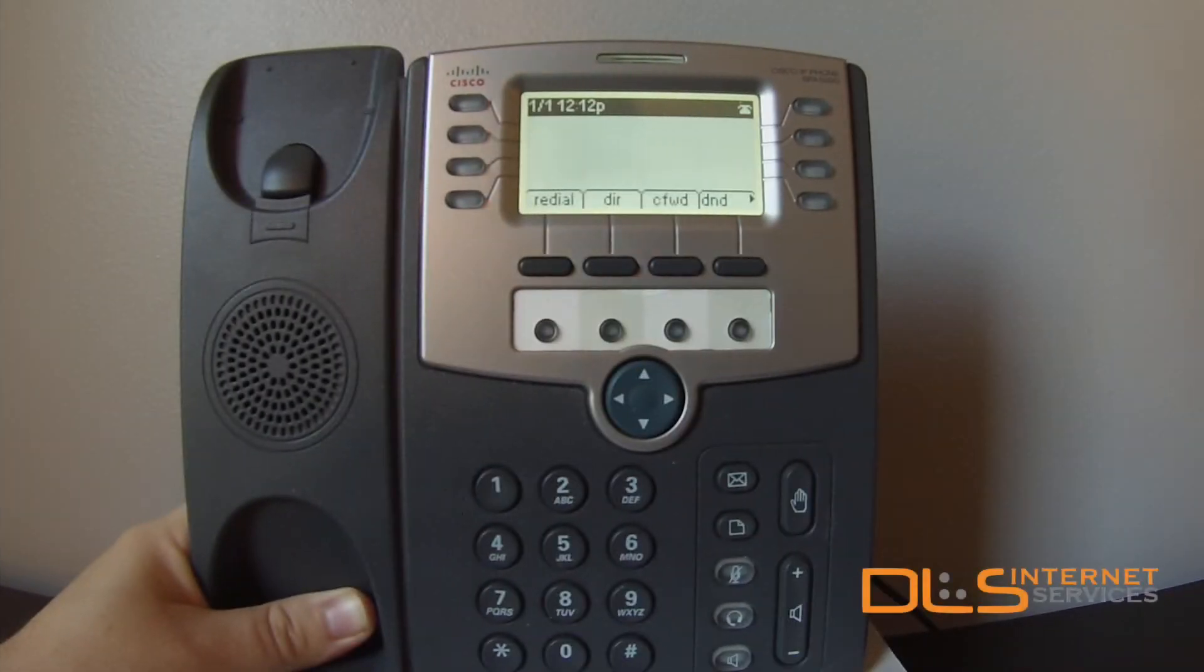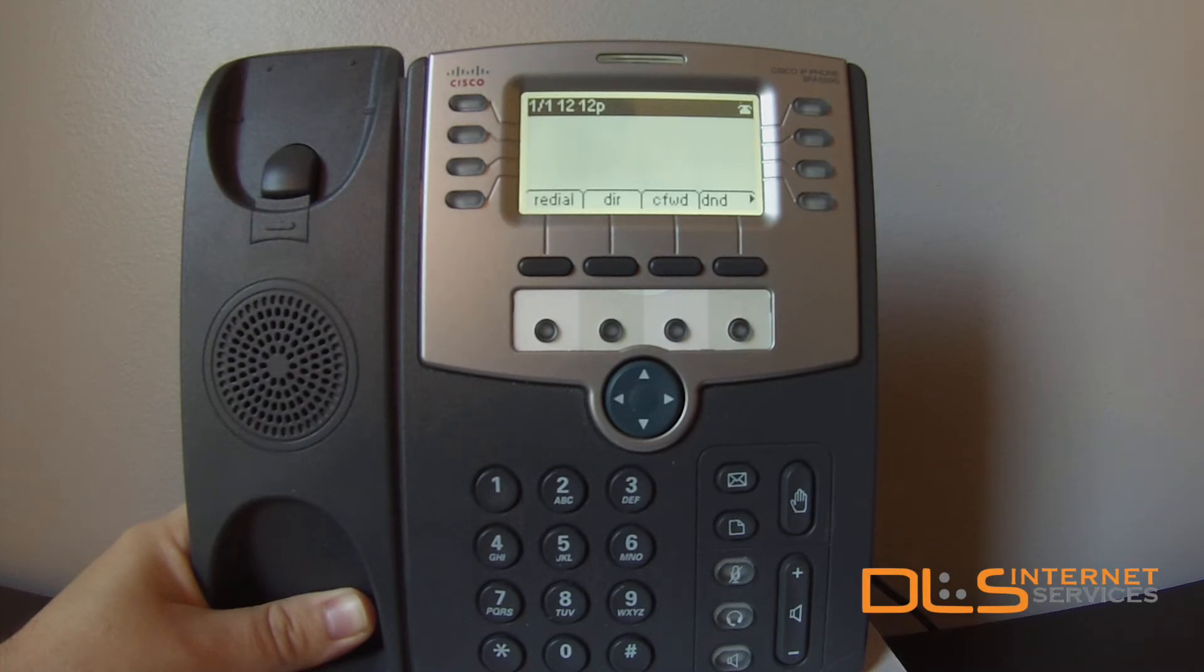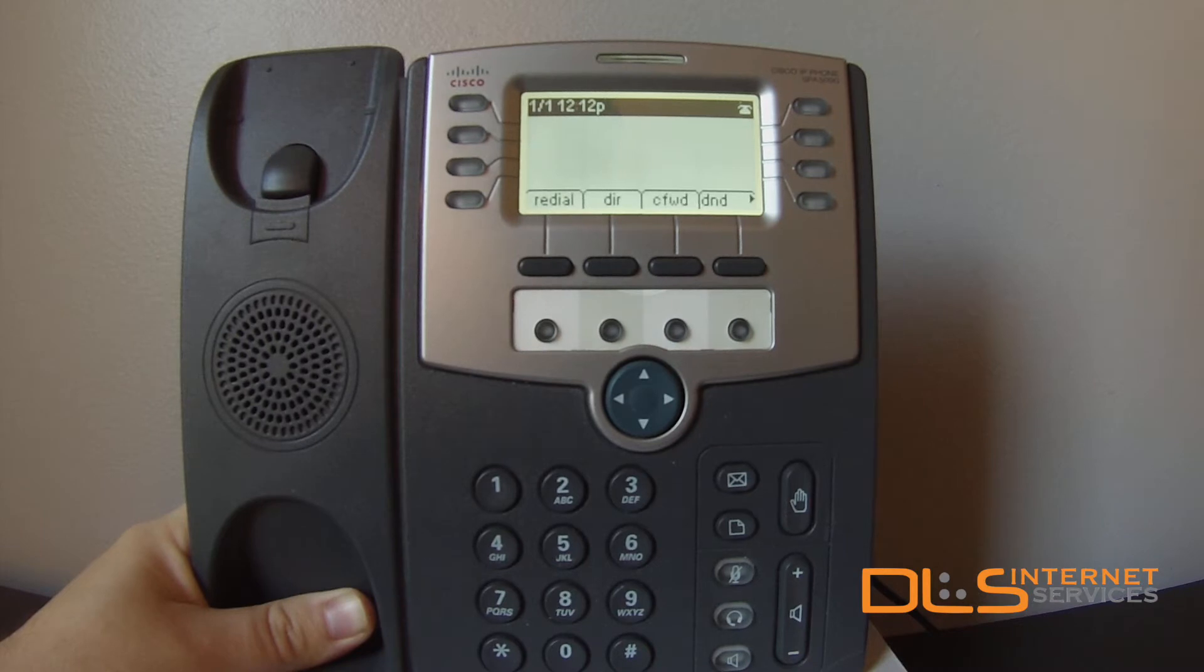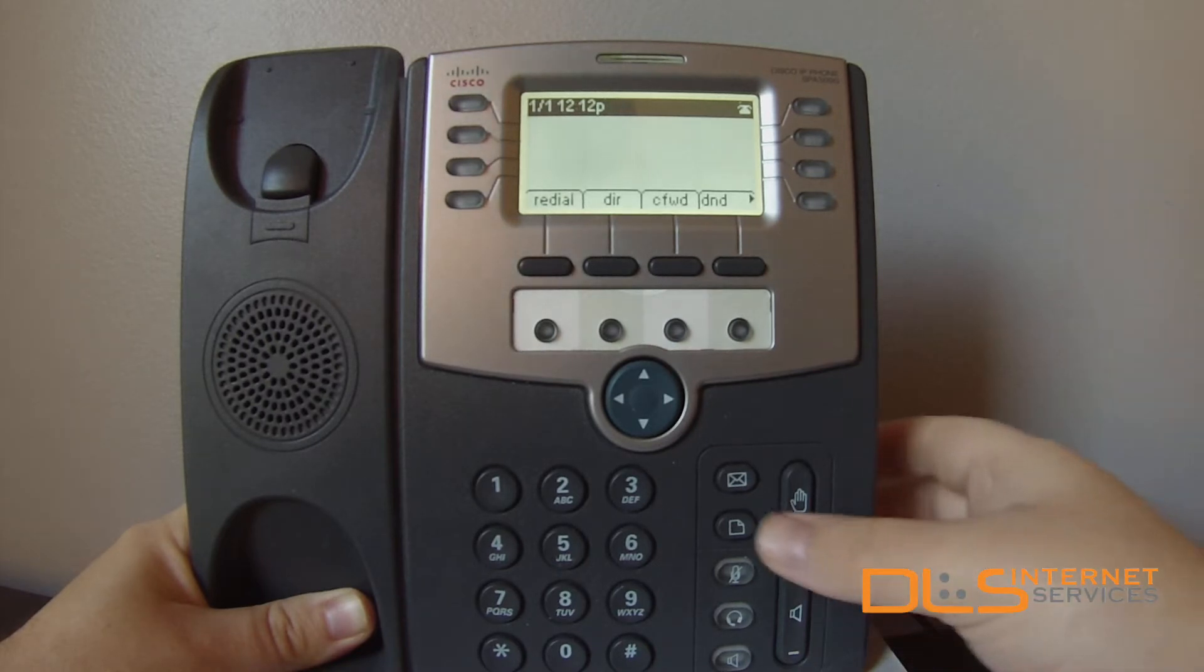This model is a Cisco SPA 509G. We can provision it with a command using the phone's web interface. Once you've added the phone's MAC address to the server and assigned it to an extension, retrieve the IP address by hitting the settings button.